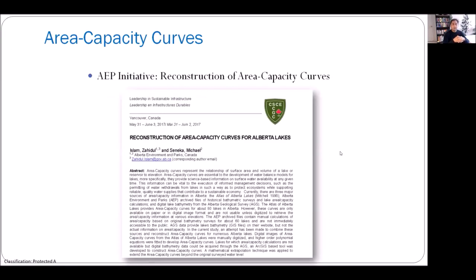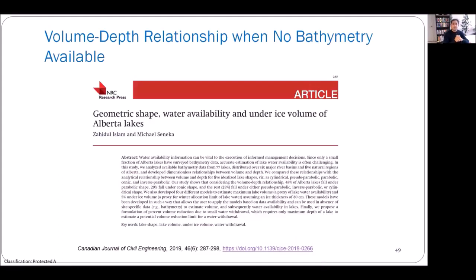A few years ago, we initiated work to combine all three sources and reconstruct area capacity curves for Alberta. Another important issue is that area capacity curves require bathymetric surveys, and we only have bathymetry for about 169 lakes — but there are lakes everywhere. So how do you estimate a volume-depth relationship when no bathymetry data is available? We did some applied research on this, and the findings are available in the Canadian Journal of Civil Engineering.